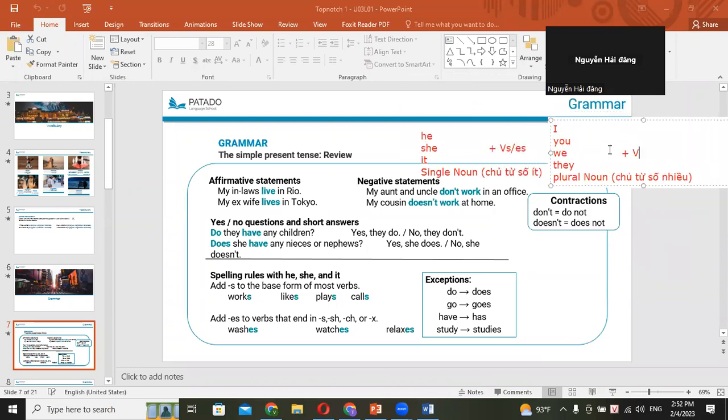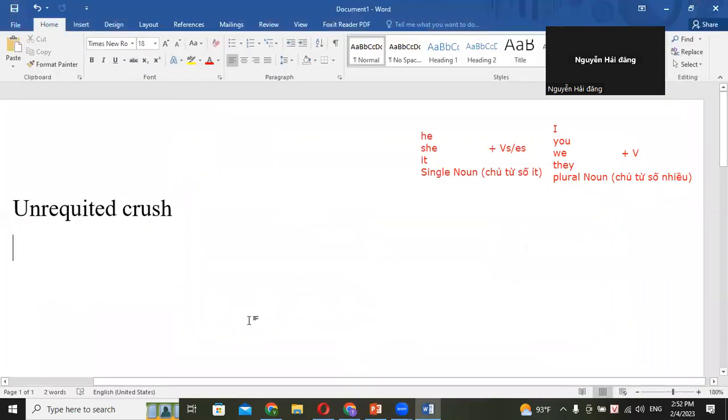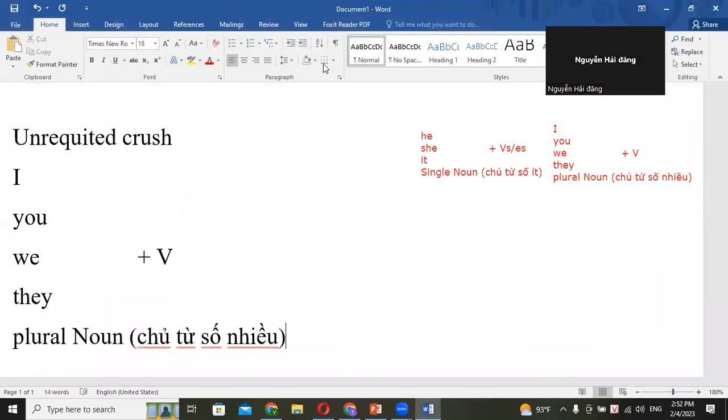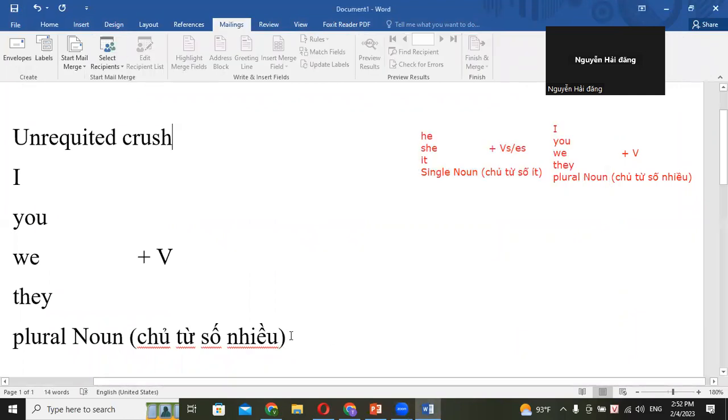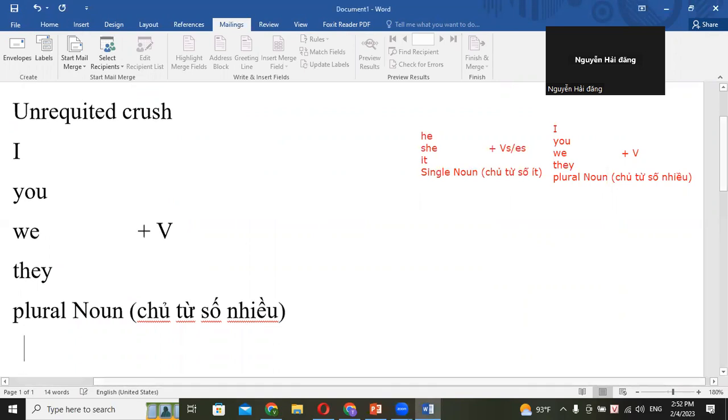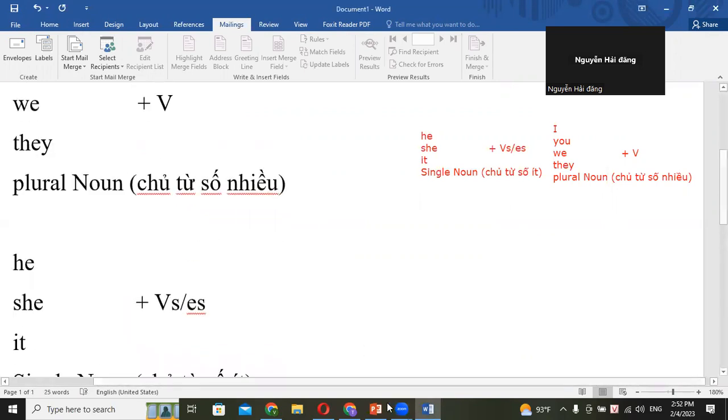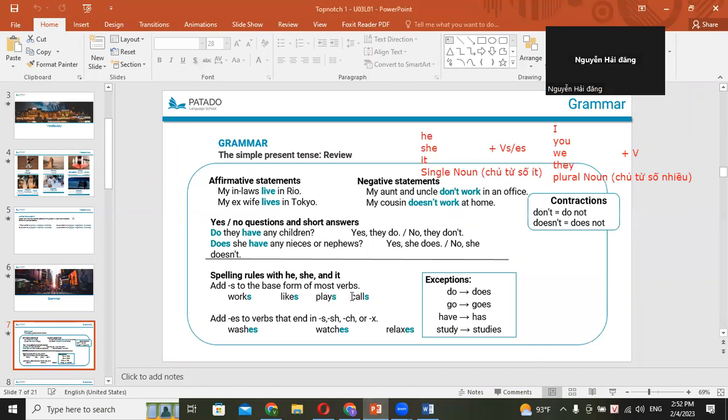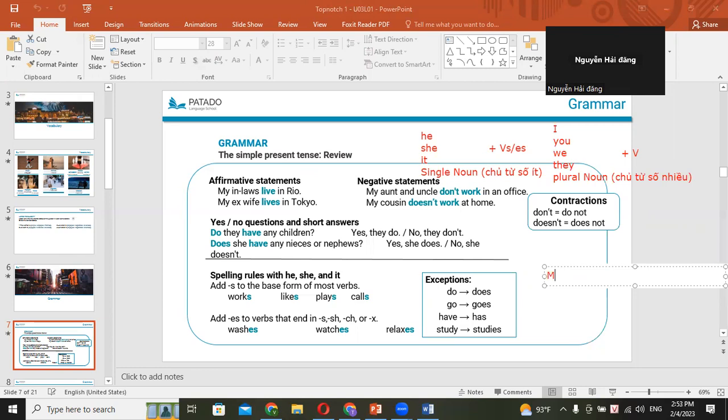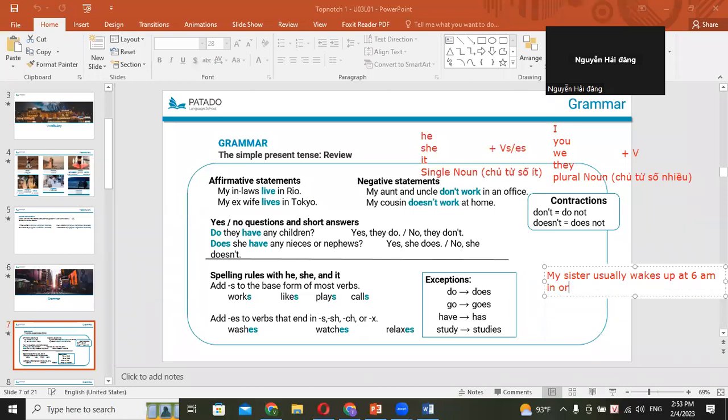So this is the - yeah, that's, you have to remember this. Remember to learn this. Okay? That's very simple, you can do it. So can you make some sentences with it? That's very easy. I will do it first for you. My sister usually wakes up at 6 a.m. in order to go to school at 7 a.m.